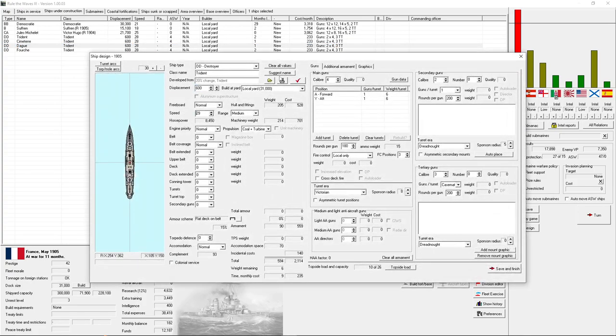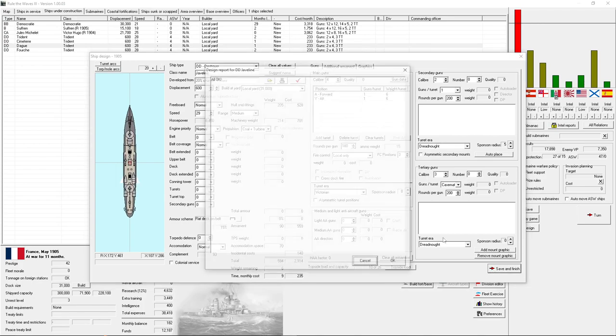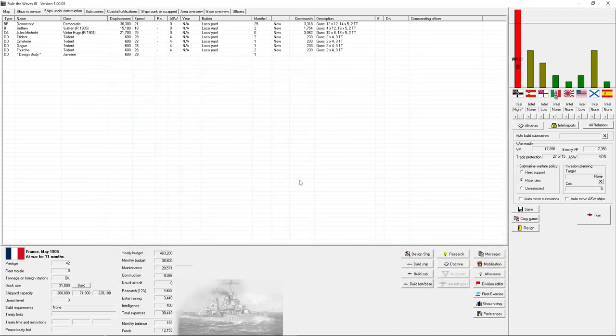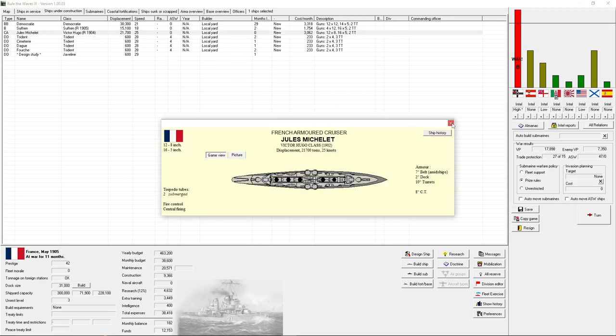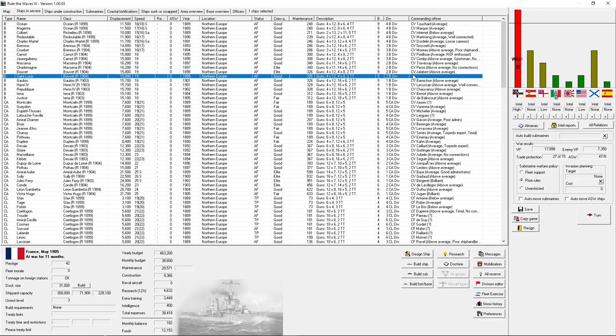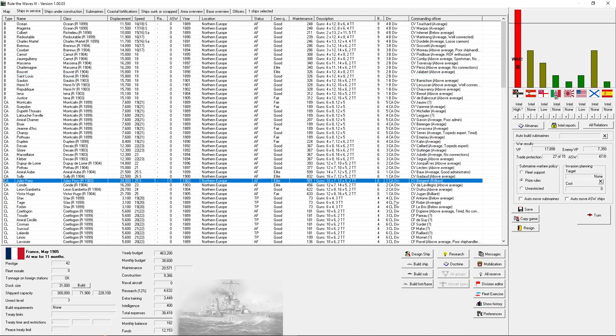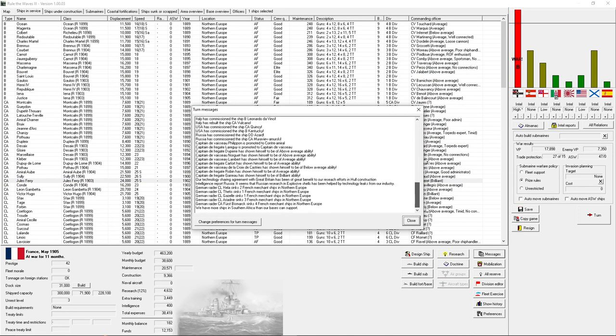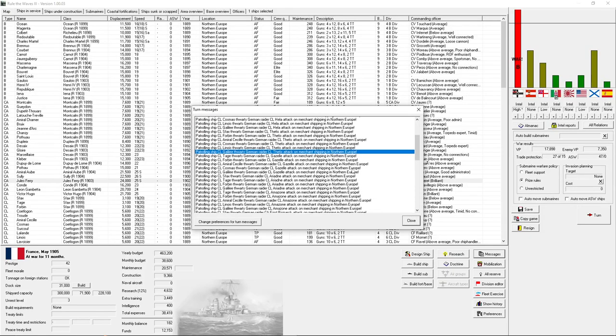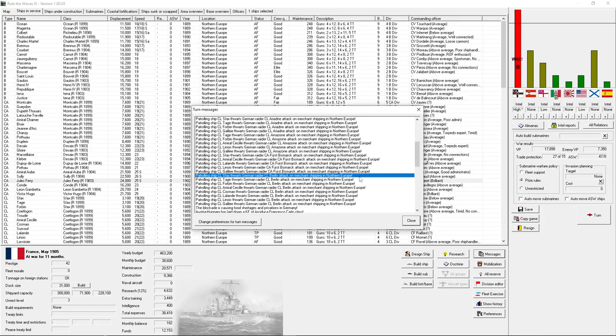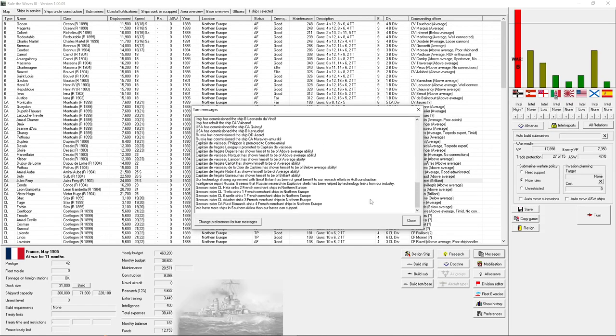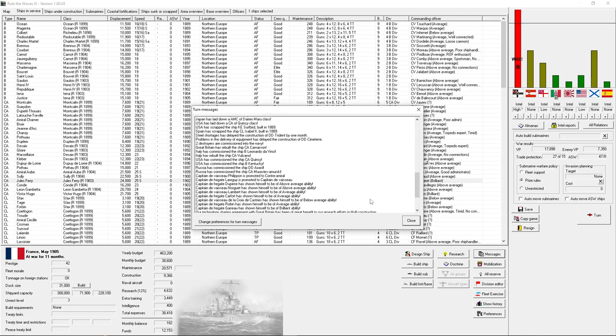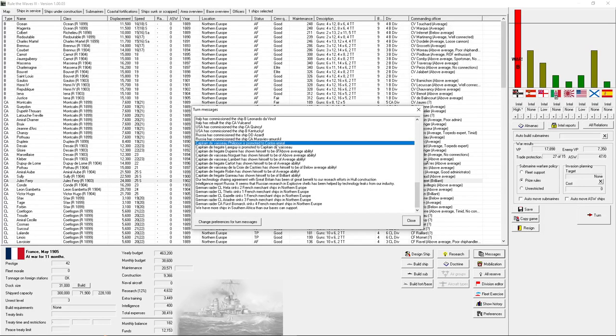So, I can get 29 knots out of this next class here. And I think I will. We got, oh, a commander just got promoted, right? Oh, hey. We're thwarting German merchant attacks. Good job, everyone, for thwarting German merchant attacks. That's really helping out the war effort. Okay. So, we got a guy promoted. These guys have shown themselves to be of certain abilities.